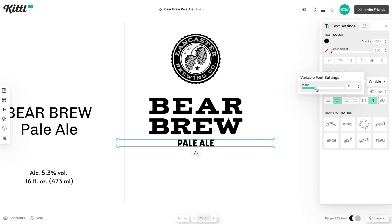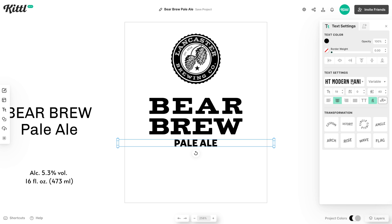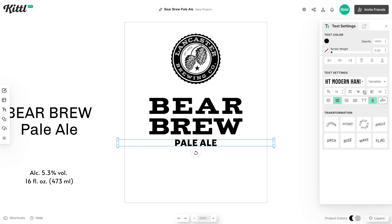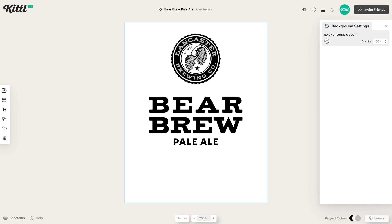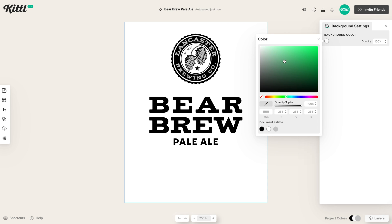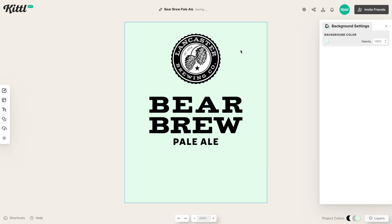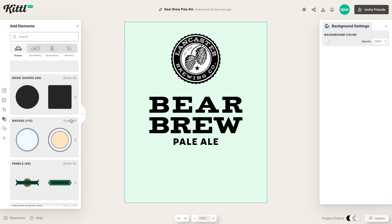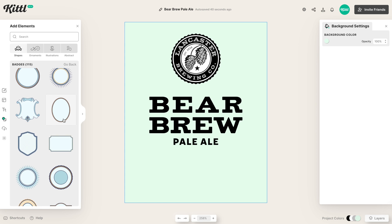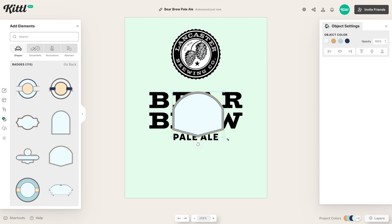It still looks like it's part of this design but it's different enough to be complementary, which is what we want. We can make it a little bit wider — it's a variable font, which is amazing. You can just use the slider and it increases the width. I'm already starting to think about color here, going with a pale ale style: a kind of neon green, pastel green, dark blue combo. So let's go ahead and frame our text — we're going to put this in a badge style frame, the Bear Brew Pale Ale. That's a very common thing you'll see on a beer can label, and we have so many badges.